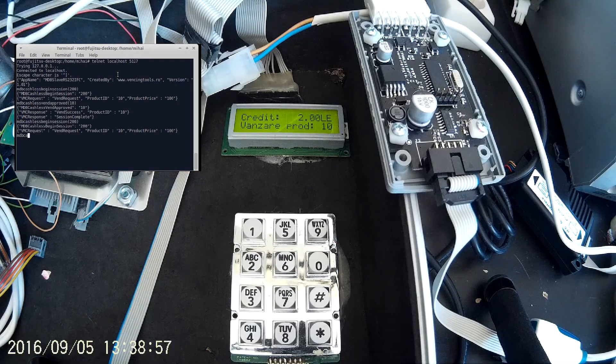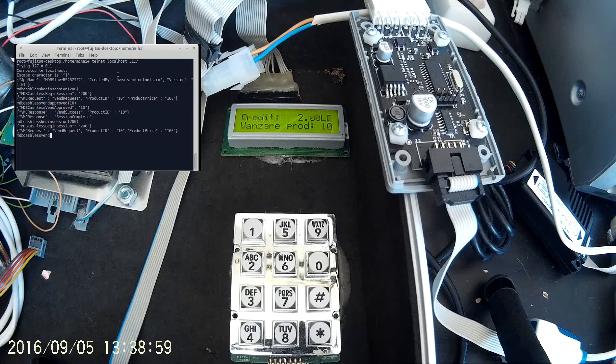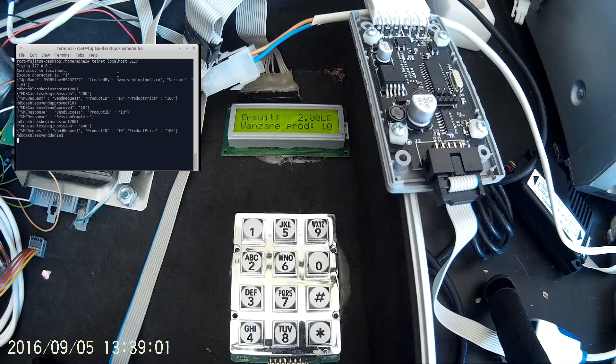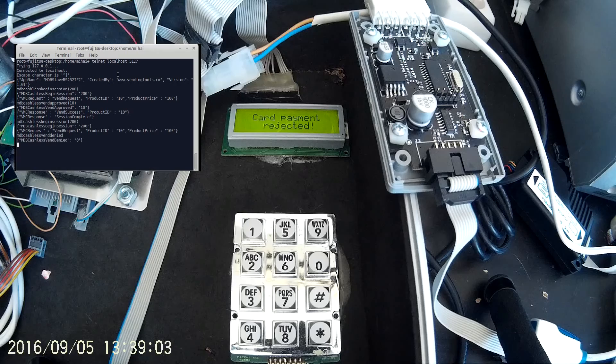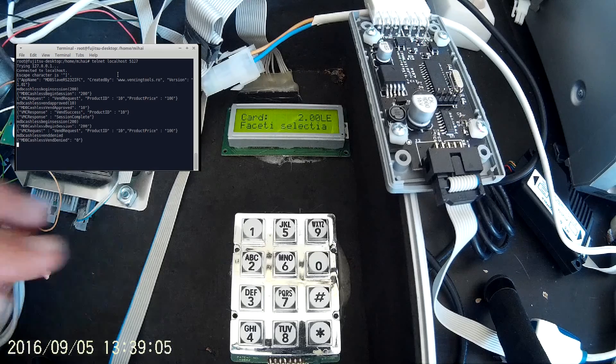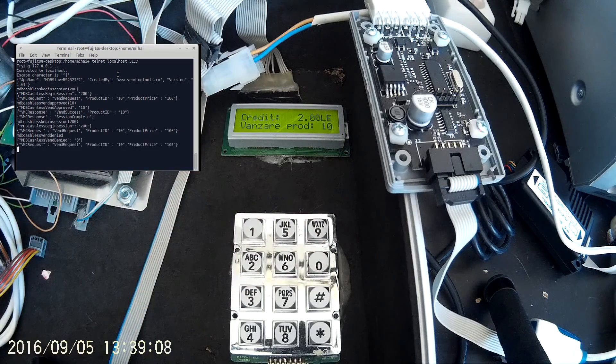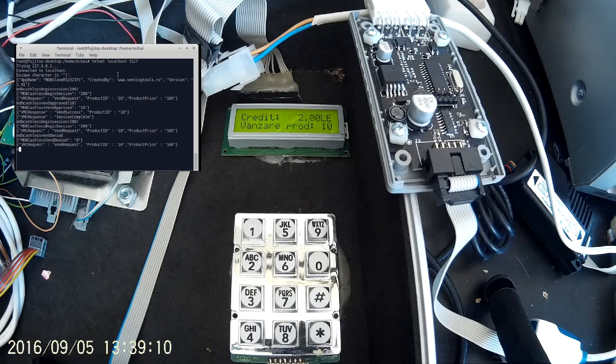You can also deny event. The credit will remain on the machine and the customer can select another product.